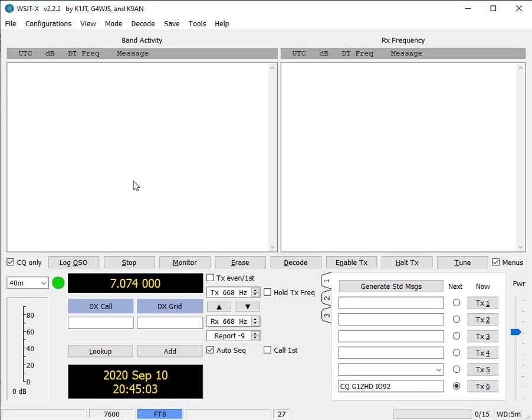Hi, this is Golf One Zulu Hotel Delta, and this is my 10-minute video on how to use WSJTX. I'm not going to go into the details of settings, there's just too much to go through. It's just to introduce you to the basic operation and what's actually on this screen.